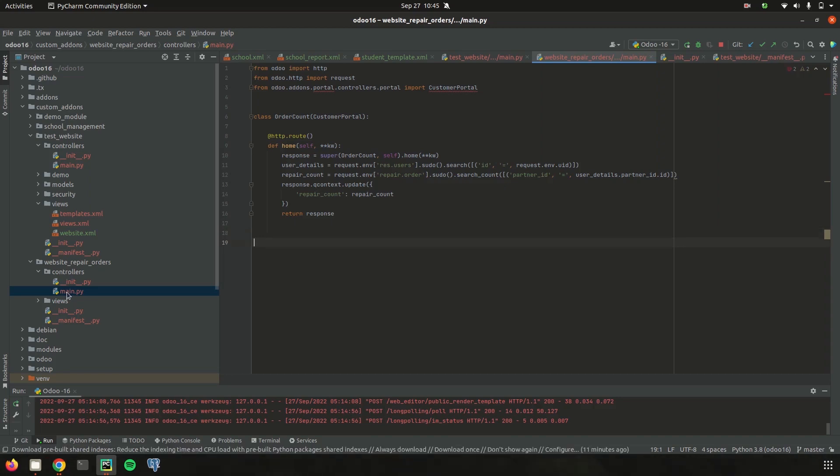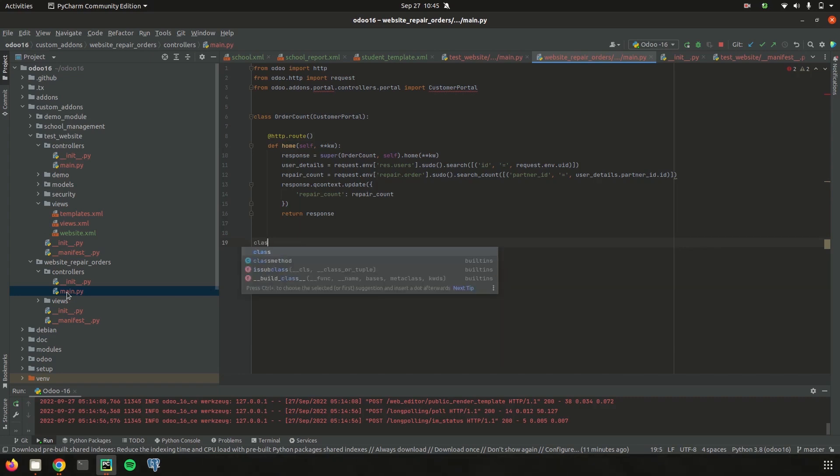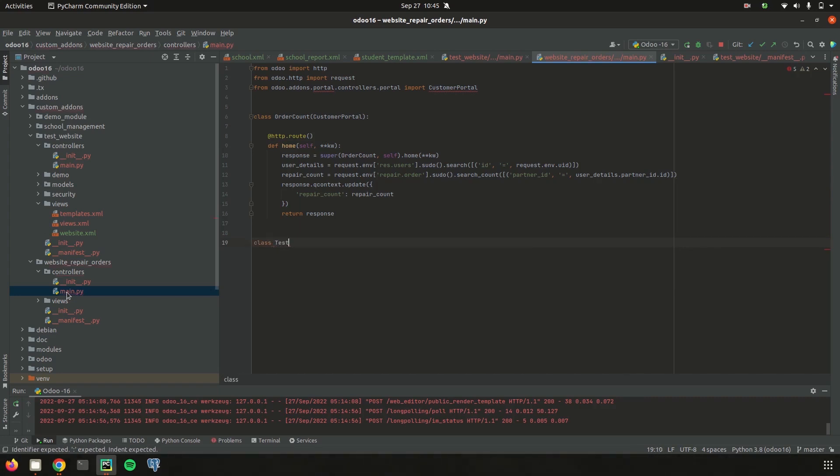Here I can define one more class. So I am just defining the class testOrder of http.controller. I already imported the http from Odoo.